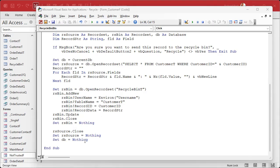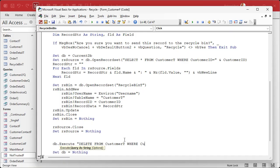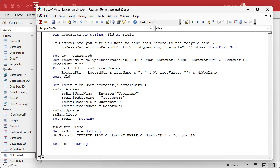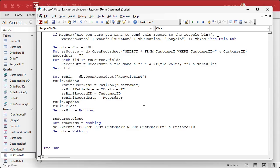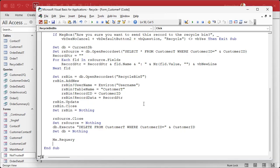When we're all done with this, we can then delete the record that's on the screen. I like to do it with SQL — so we can say DB.Execute delete from customer T where customer ID equals the customer ID on the screen. And when we're all done with all of this, we can requery the form — me.Requery — so you're not sitting on a deleted record with 'deleted' showing everywhere.